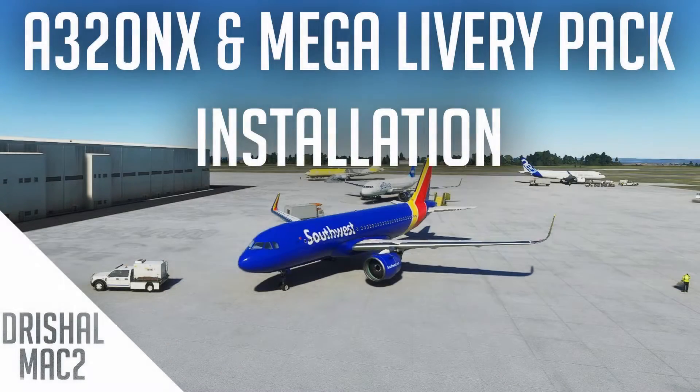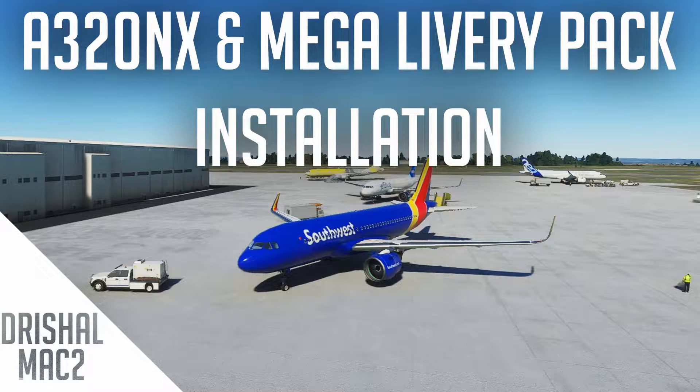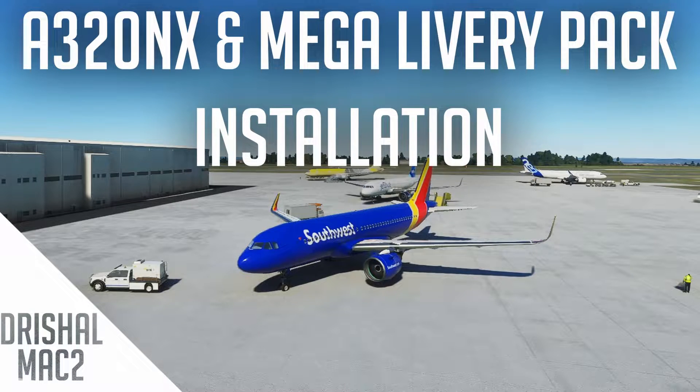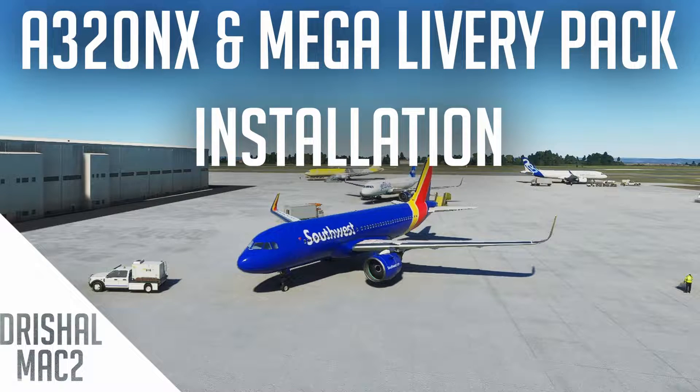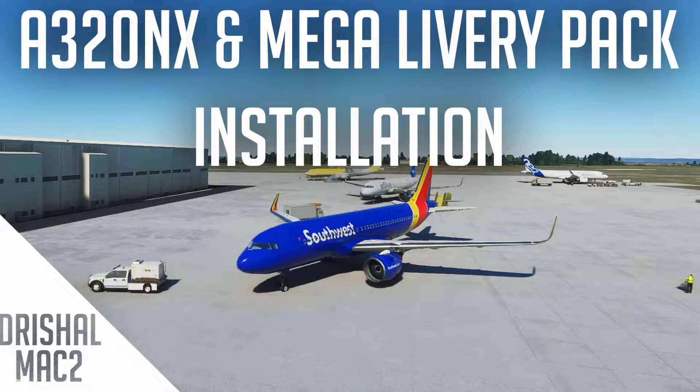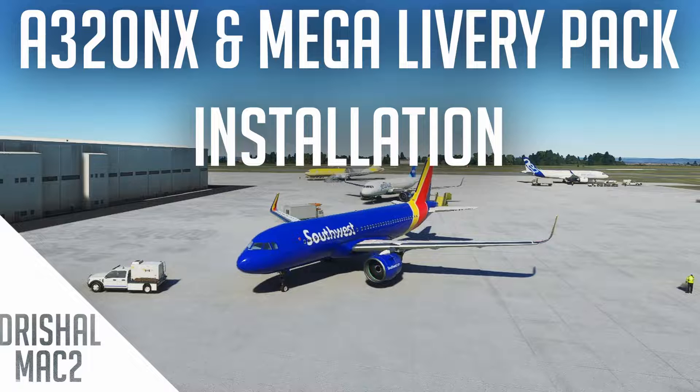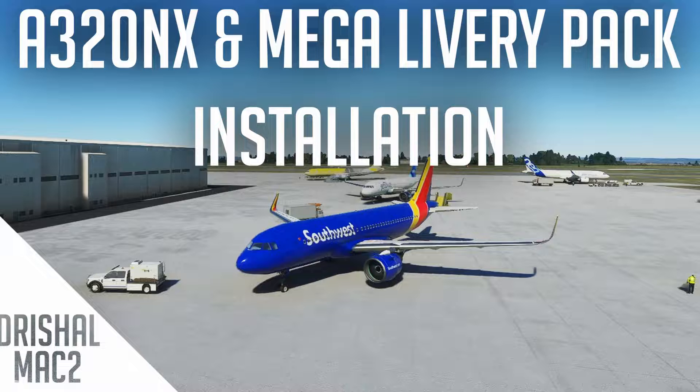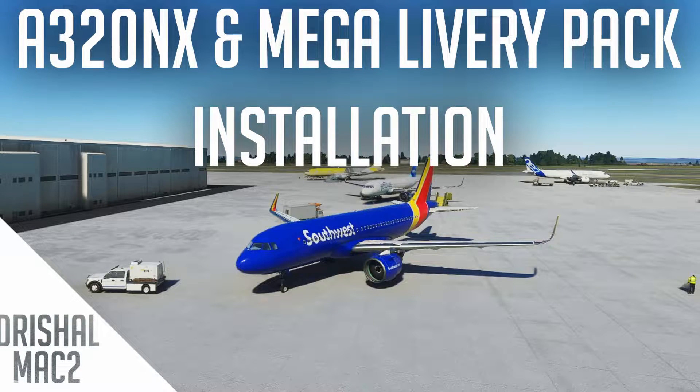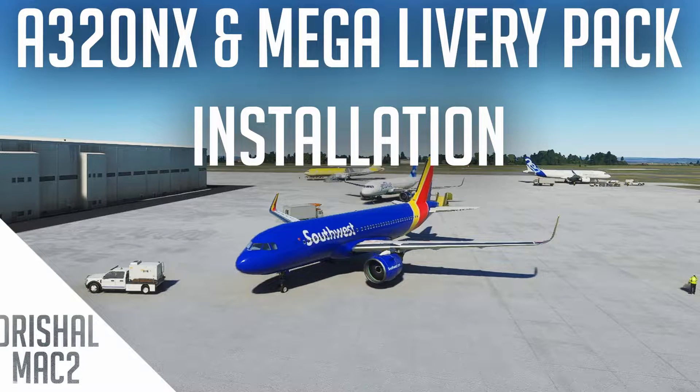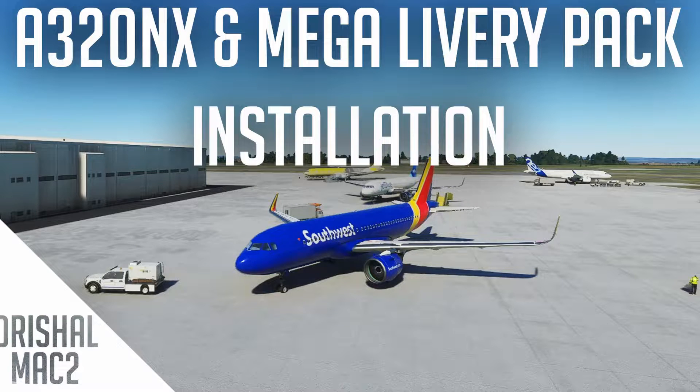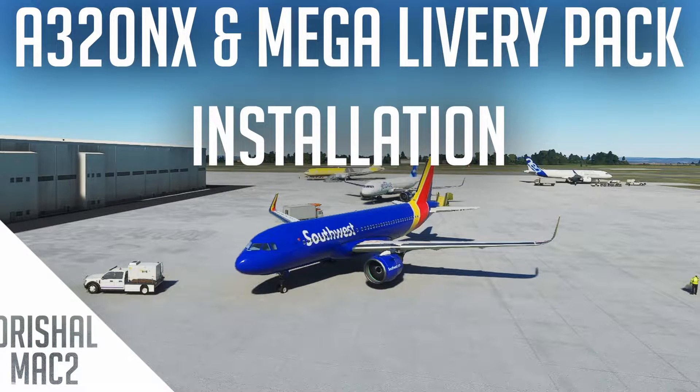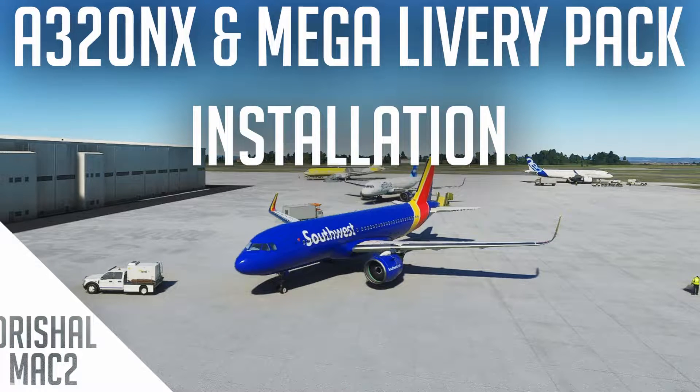Alright guys, Rishamak2 here and today I'm back with a tutorial video. I'm going to be showing you how to install the FlyByWire A320NX plugin for Microsoft Flight Simulator and also the Microsoft Flight Simulator liveries mega pack.